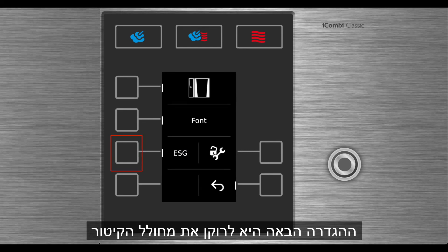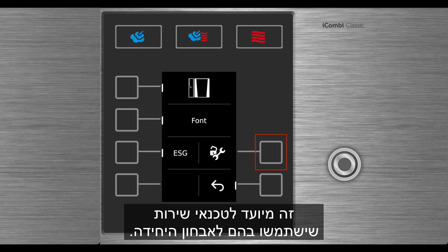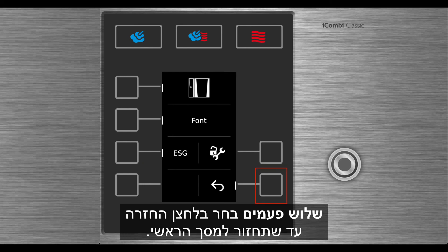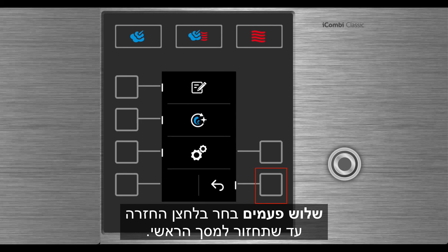The next setting is to empty the steam generator. And the last setting is service, which is for service technicians to use for unit diagnosis. Select the return button three times until you're back to the main screen.